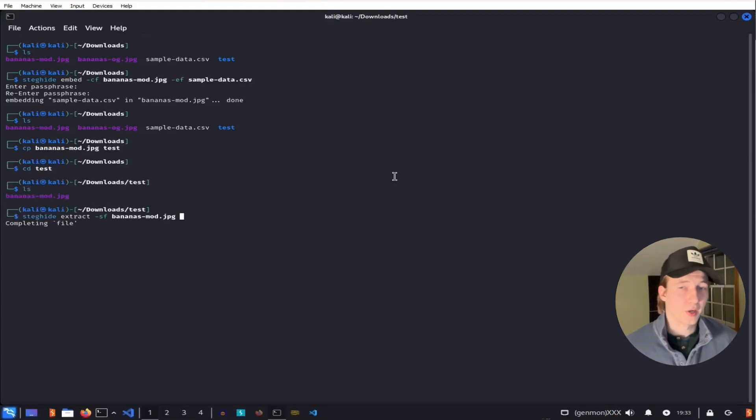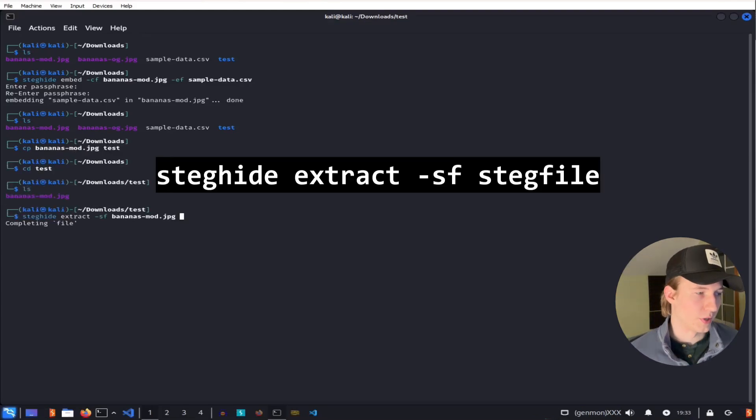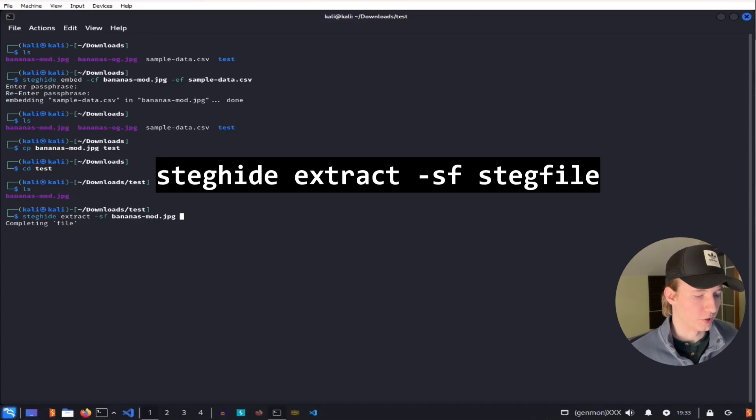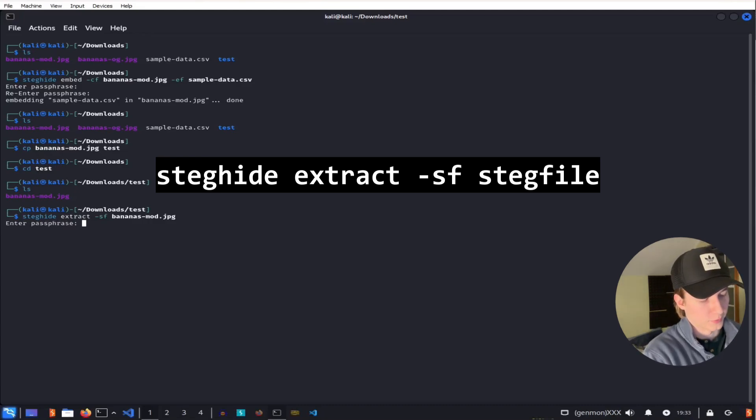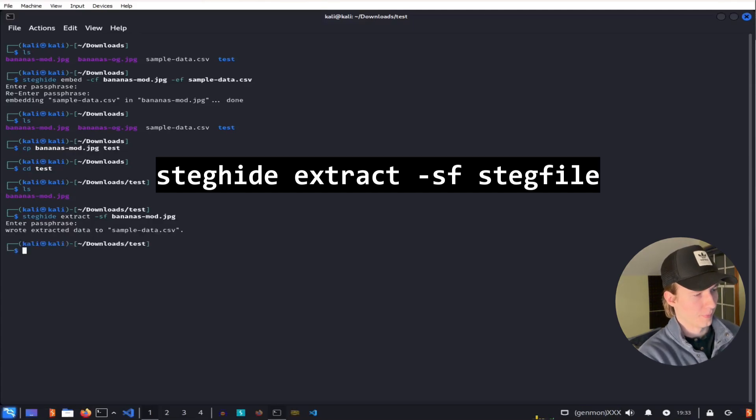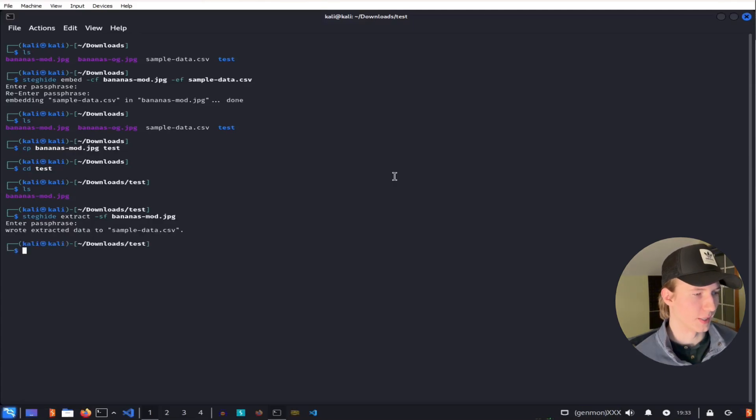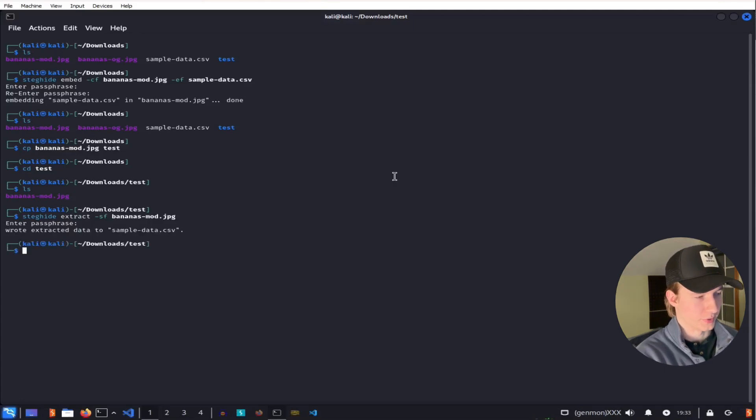And to extract that hidden file out of the image, we can do a steghide extract -sf bananas-mod.jpg. And we can give it that passphrase of password that we set earlier. And now we have the sample data CSV written to our directory.